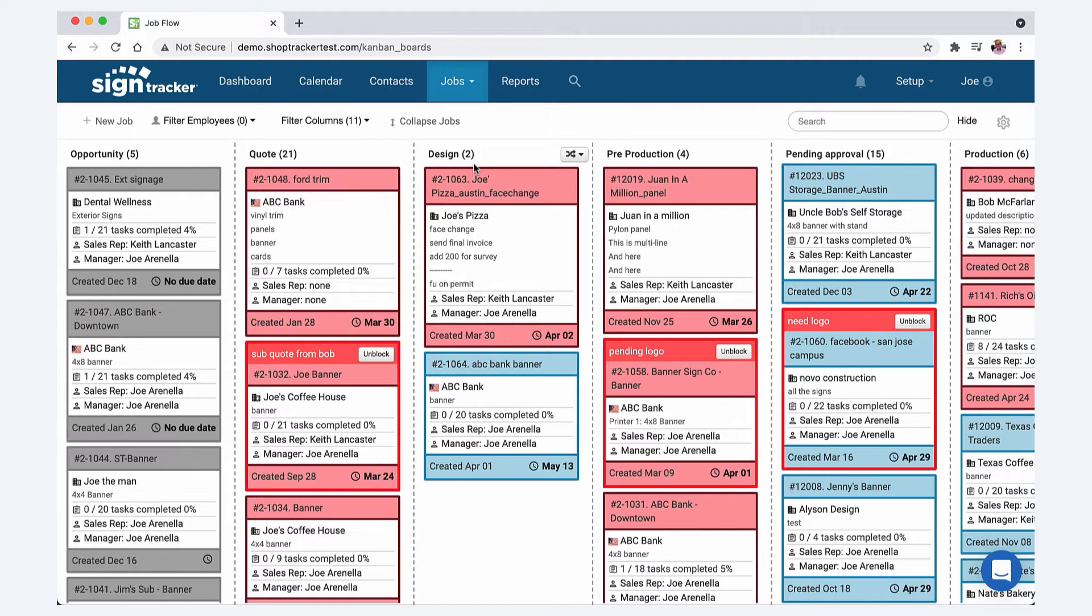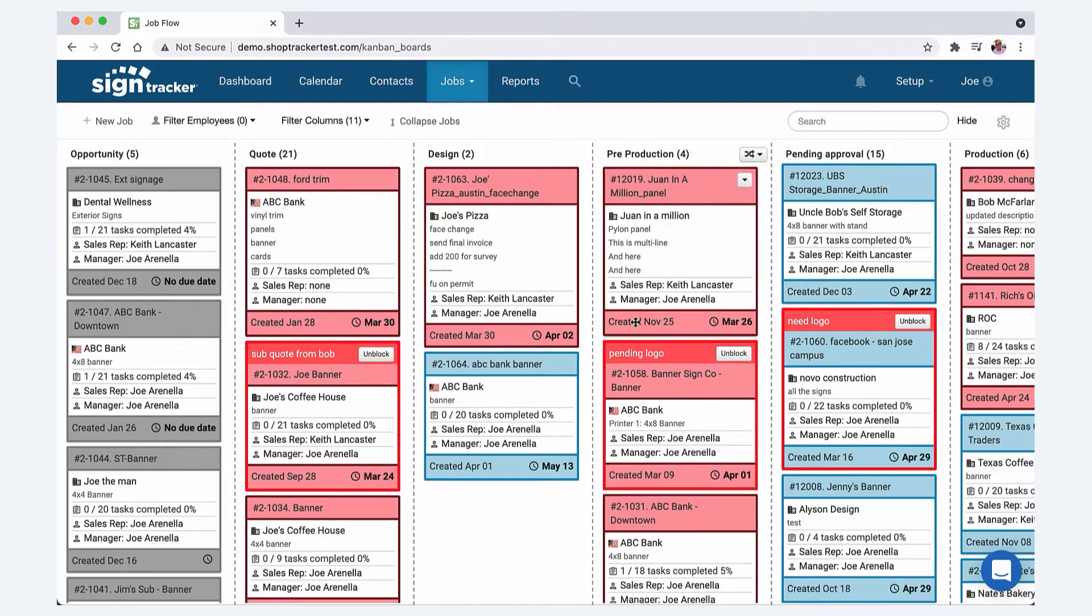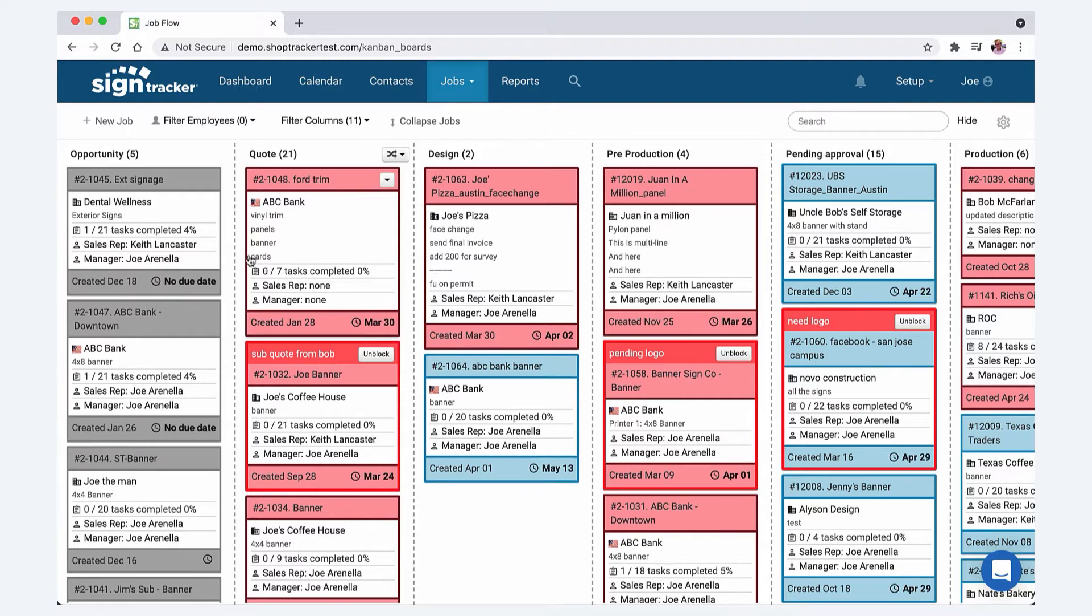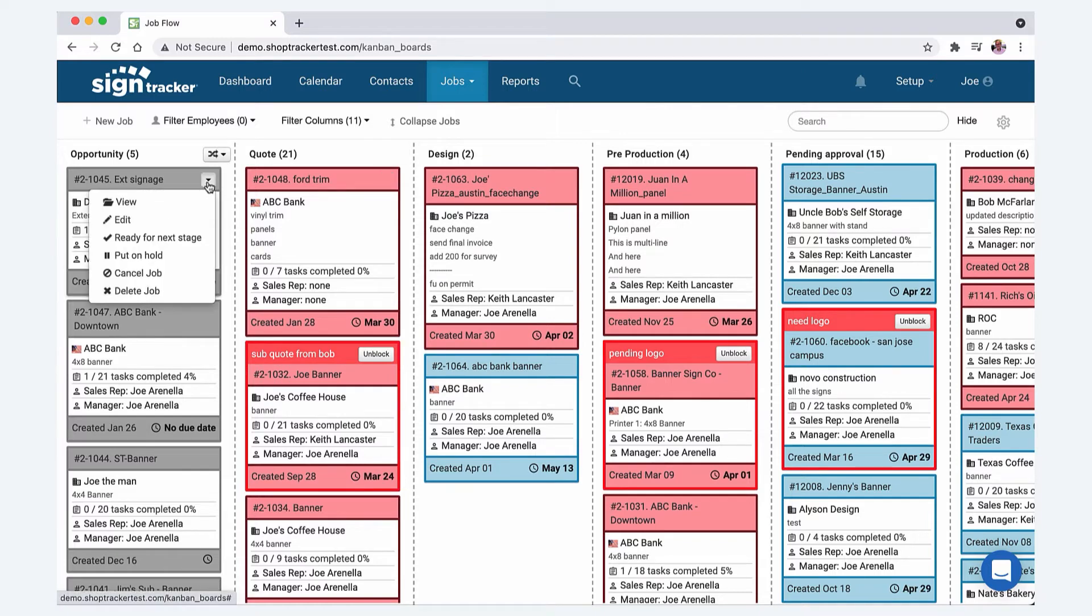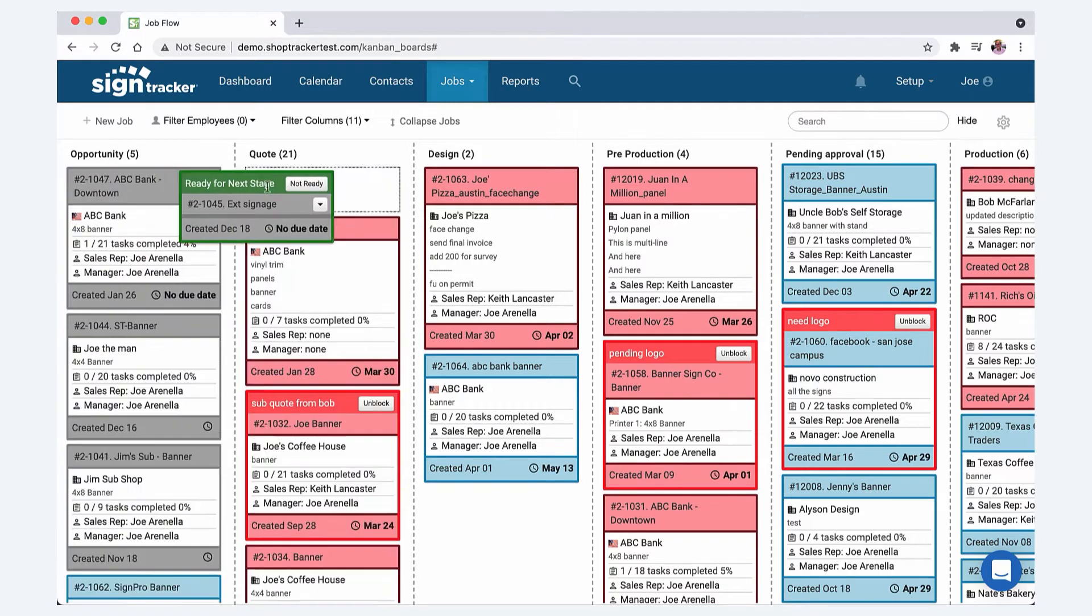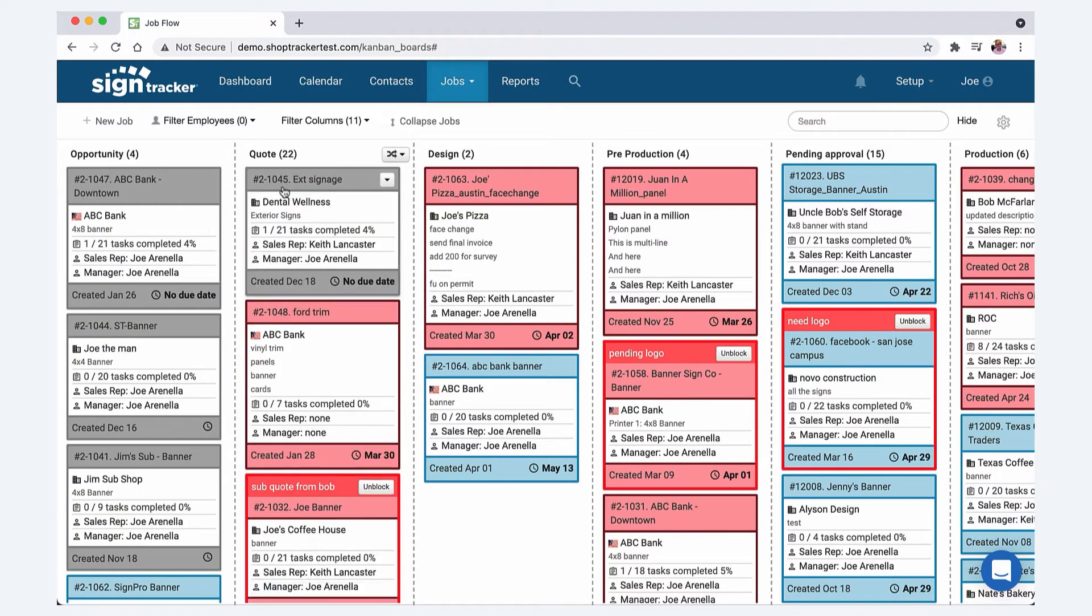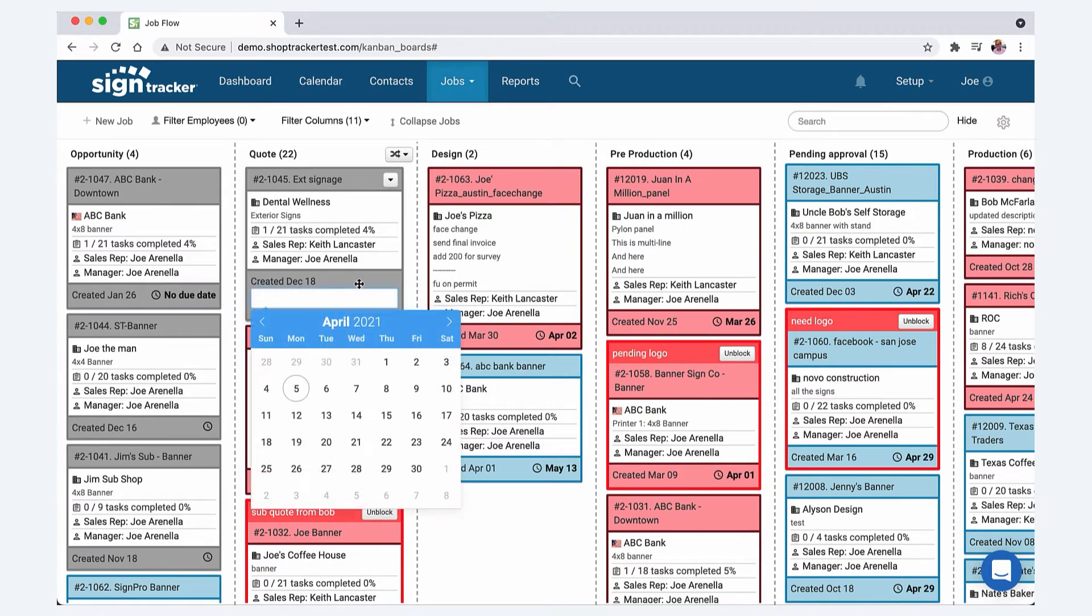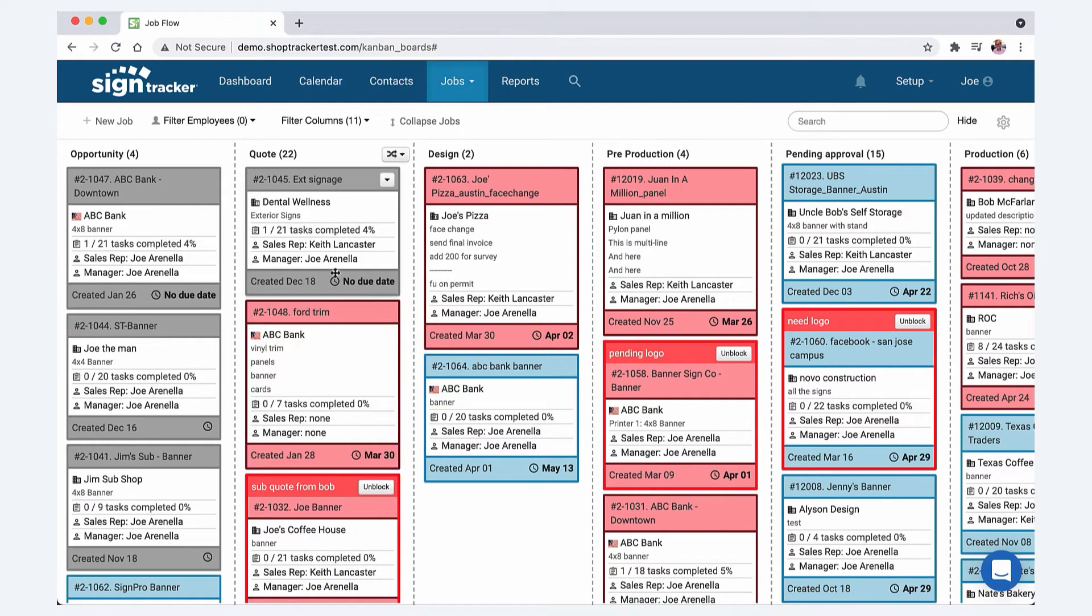Some sign shops I've seen have actually had their columns labeled by a router or a printer and that's fine too. Once the job is sold then at this point you can put it ready for next stage, and whoever is doing the next thing to it will see that and can move it over.